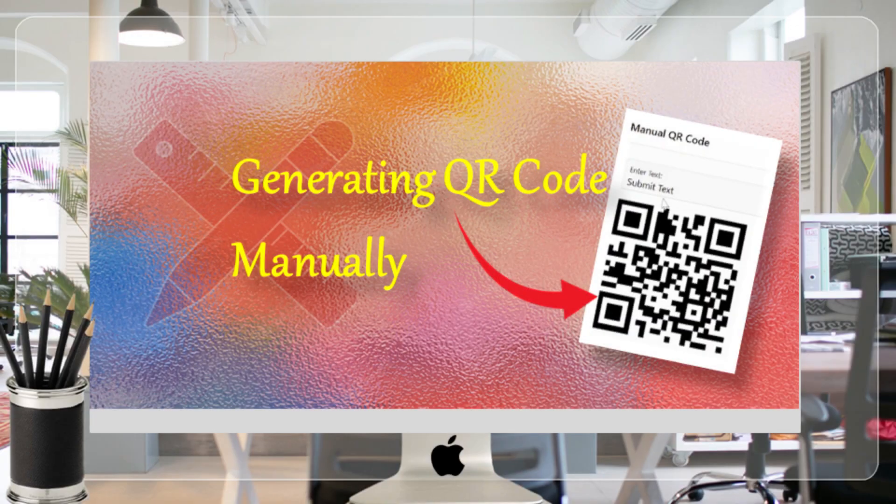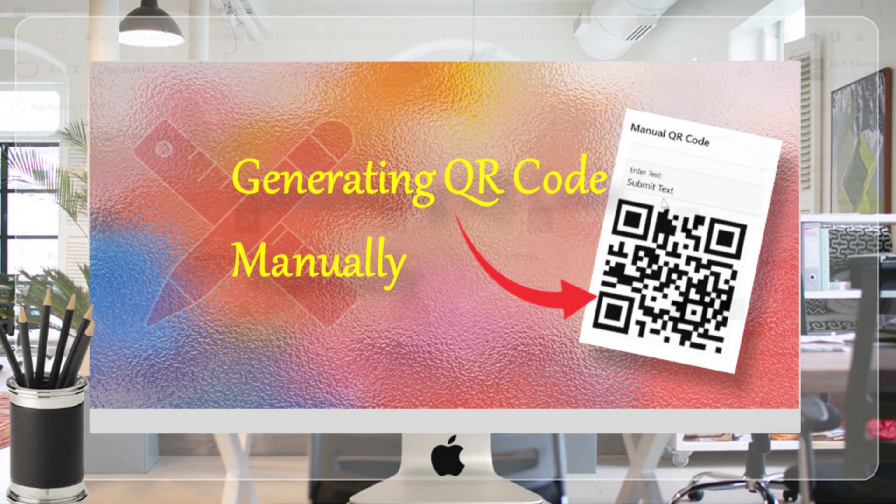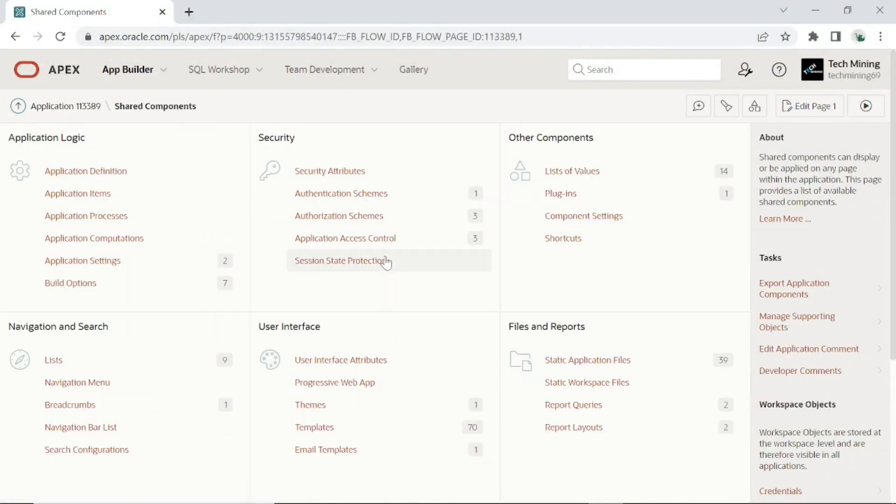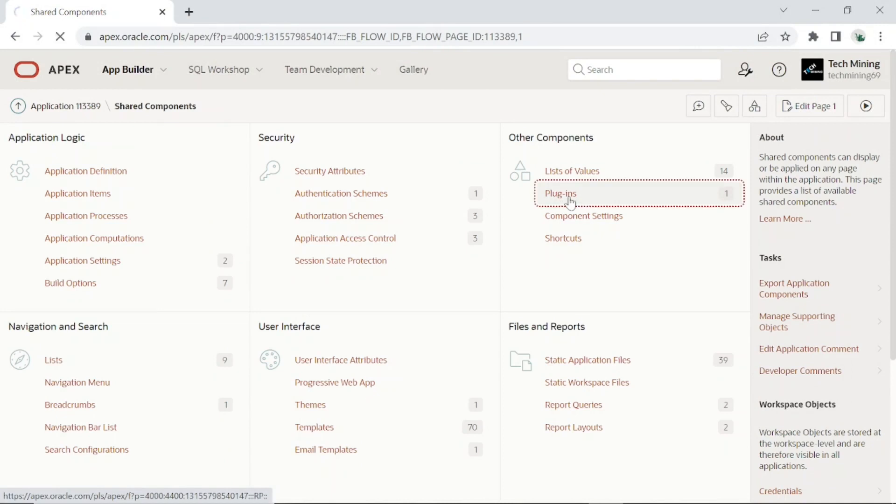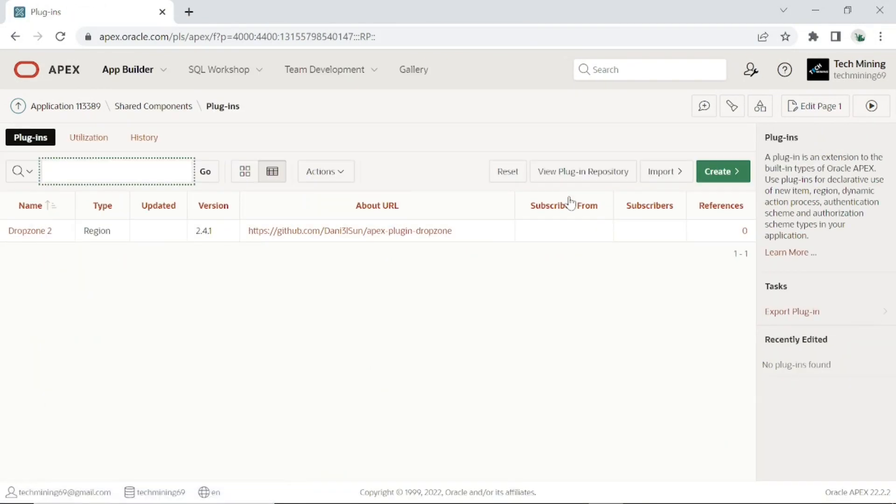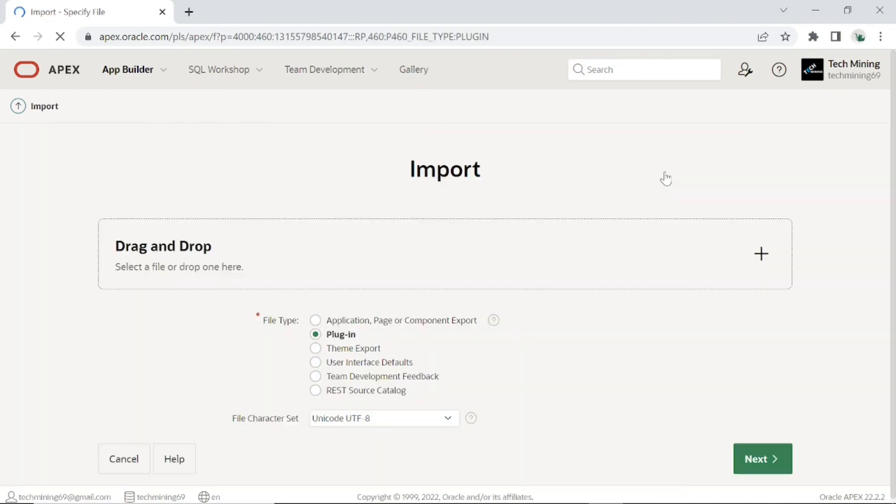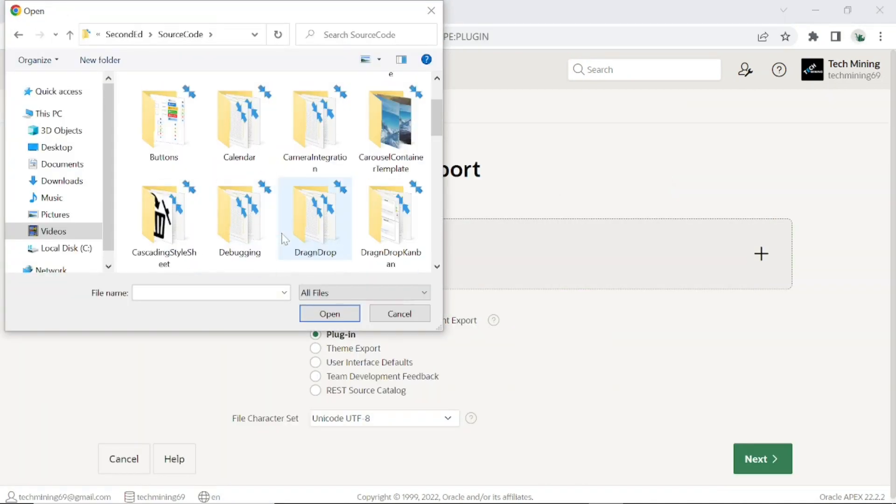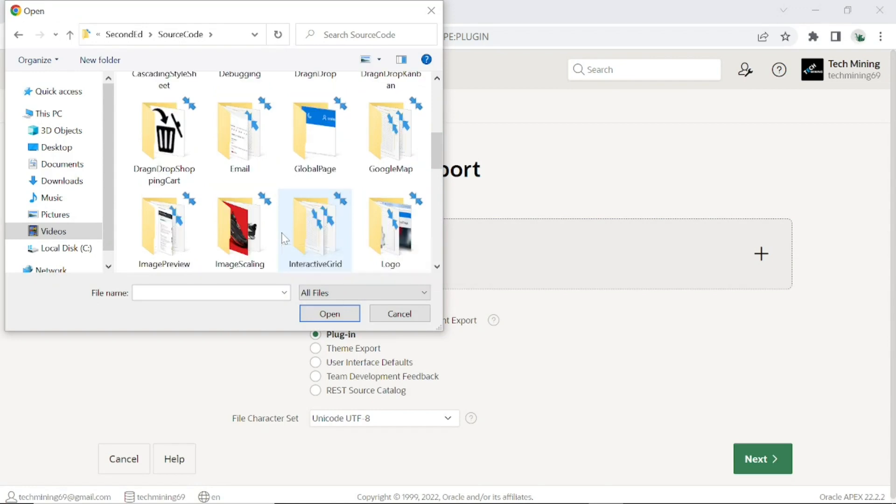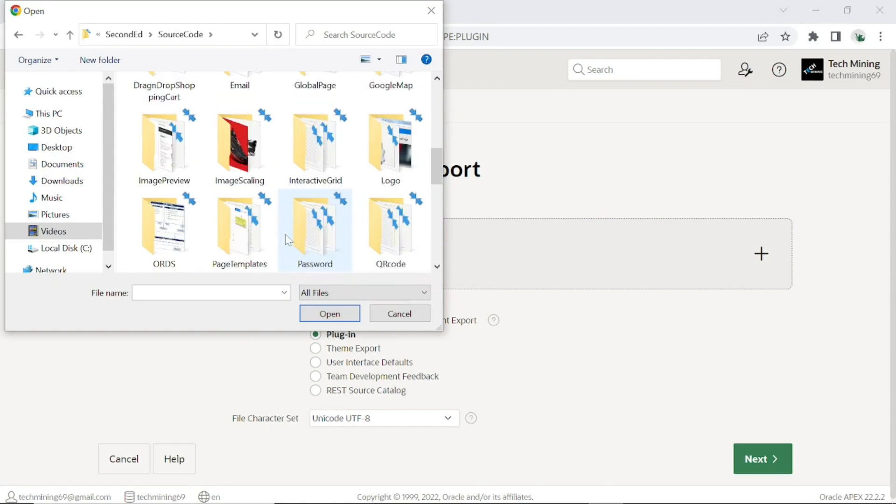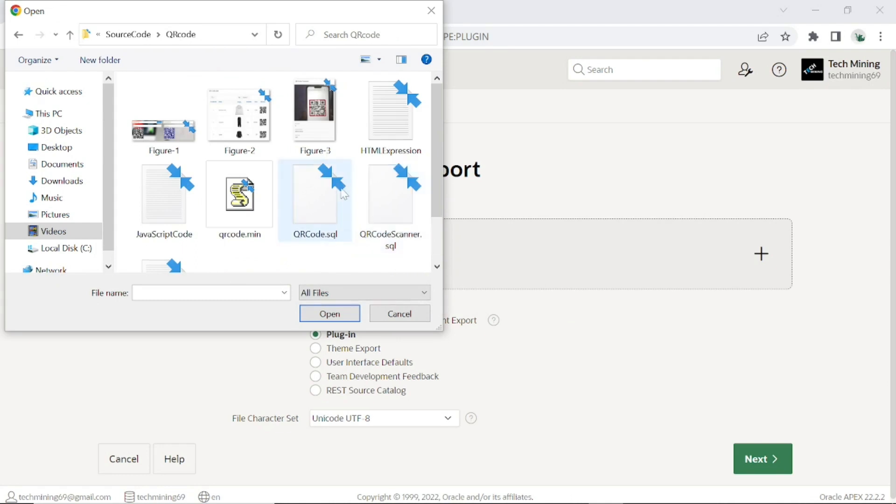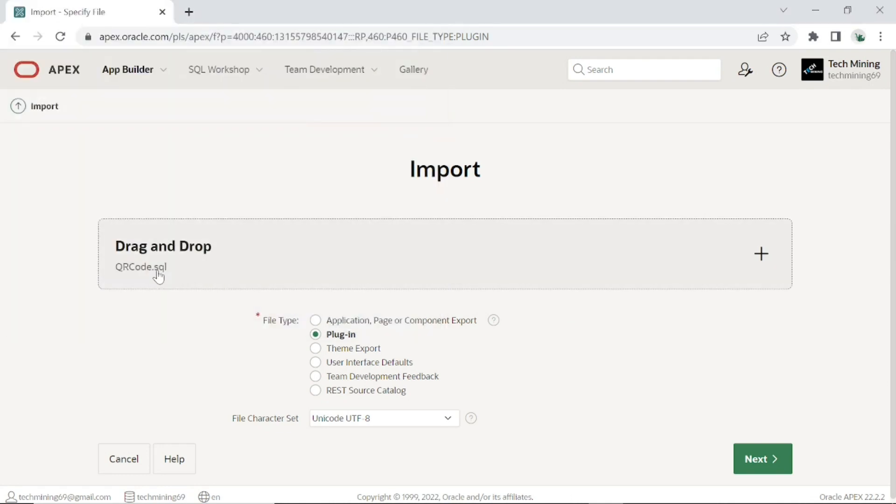First, let's import the QR code plugin into your application. Go to Shared Components, Plugins option. Click the Import button. Then download the source code from this video description. Open QR code folder to access the file used in the video. Select this QR code plugin file.